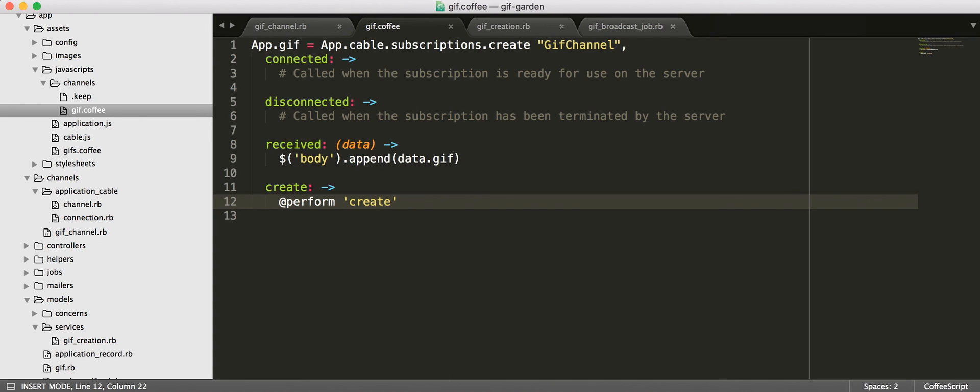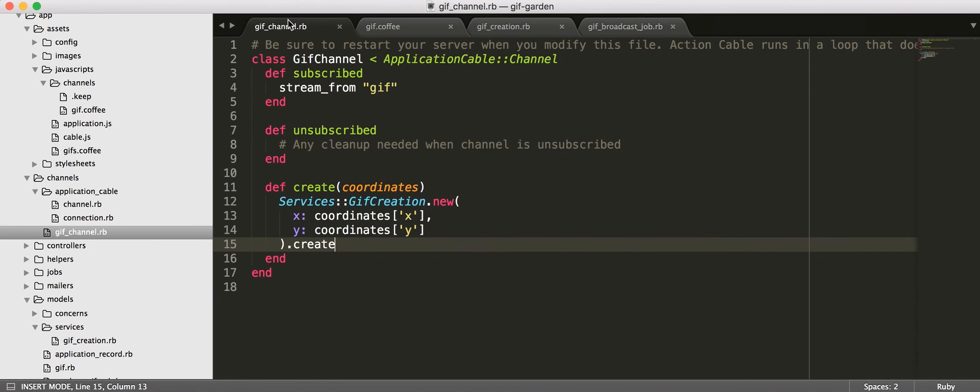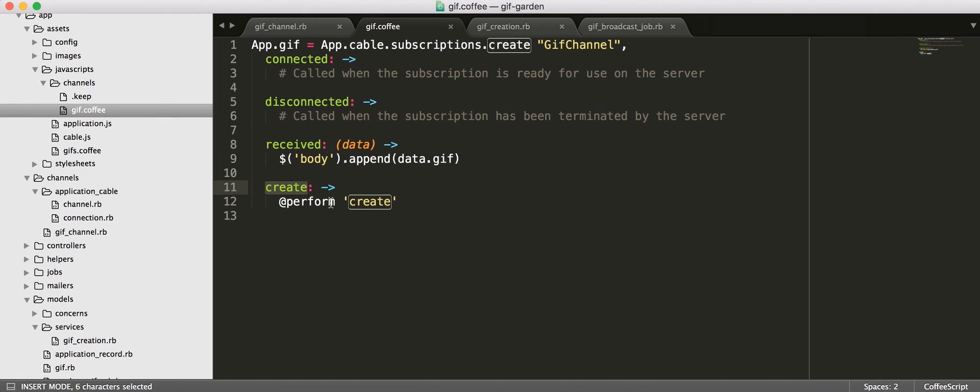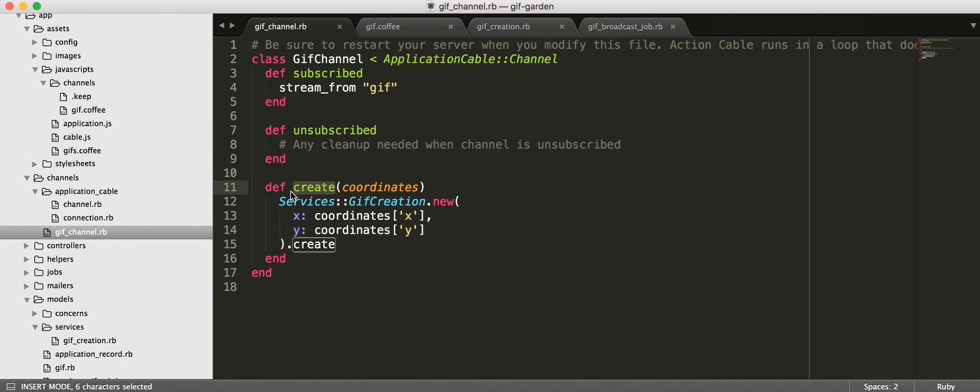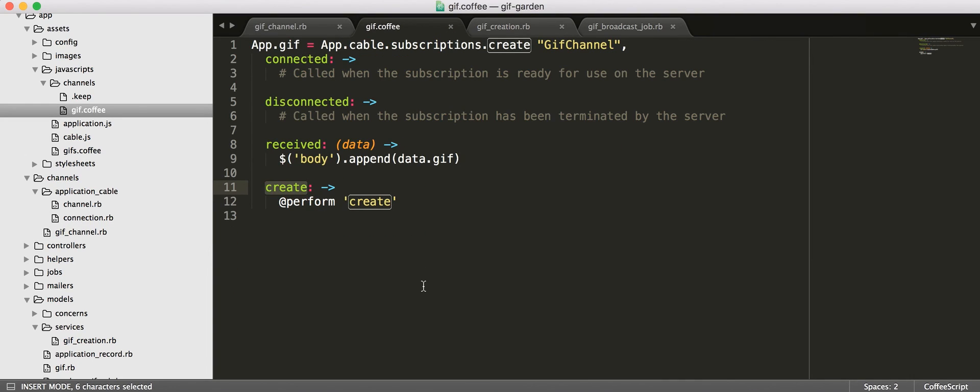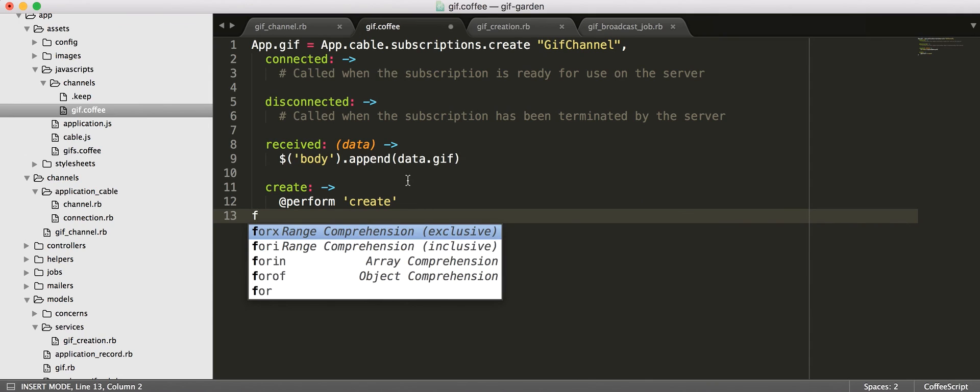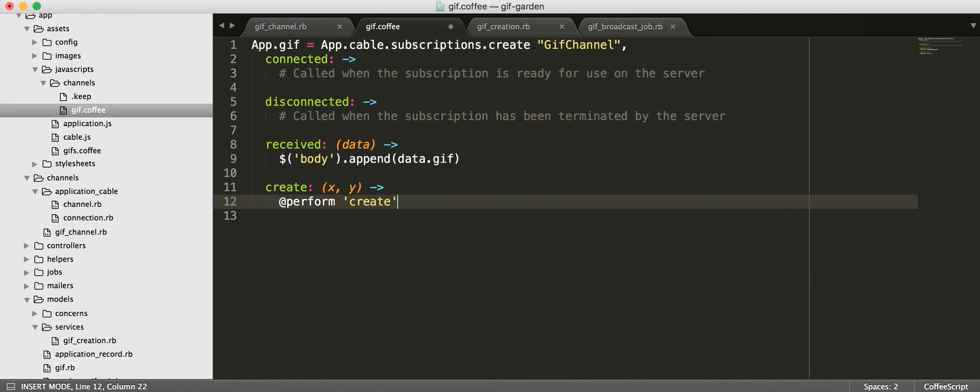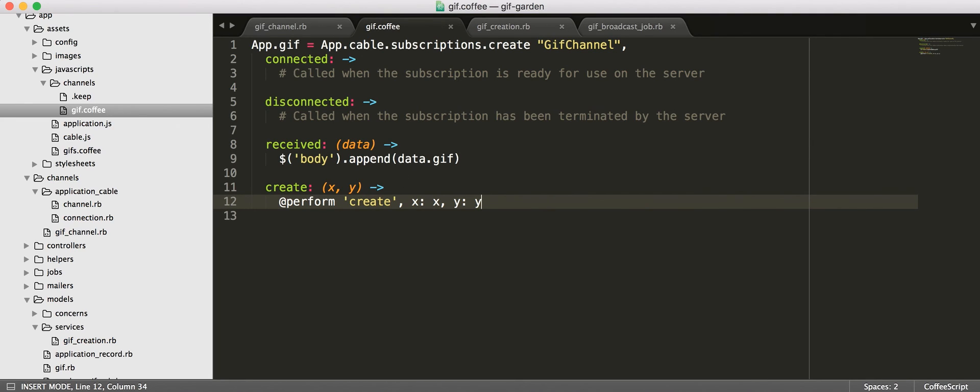The other thing that we need to know about is okay so how do we get from our client side to here right so that is from this create action here calling perform with create is what gets us over to the client side channel. All right so we are going to be calling this method with our coordinates and then it is just going to be passing those along to our client or to our server side GIF channel.